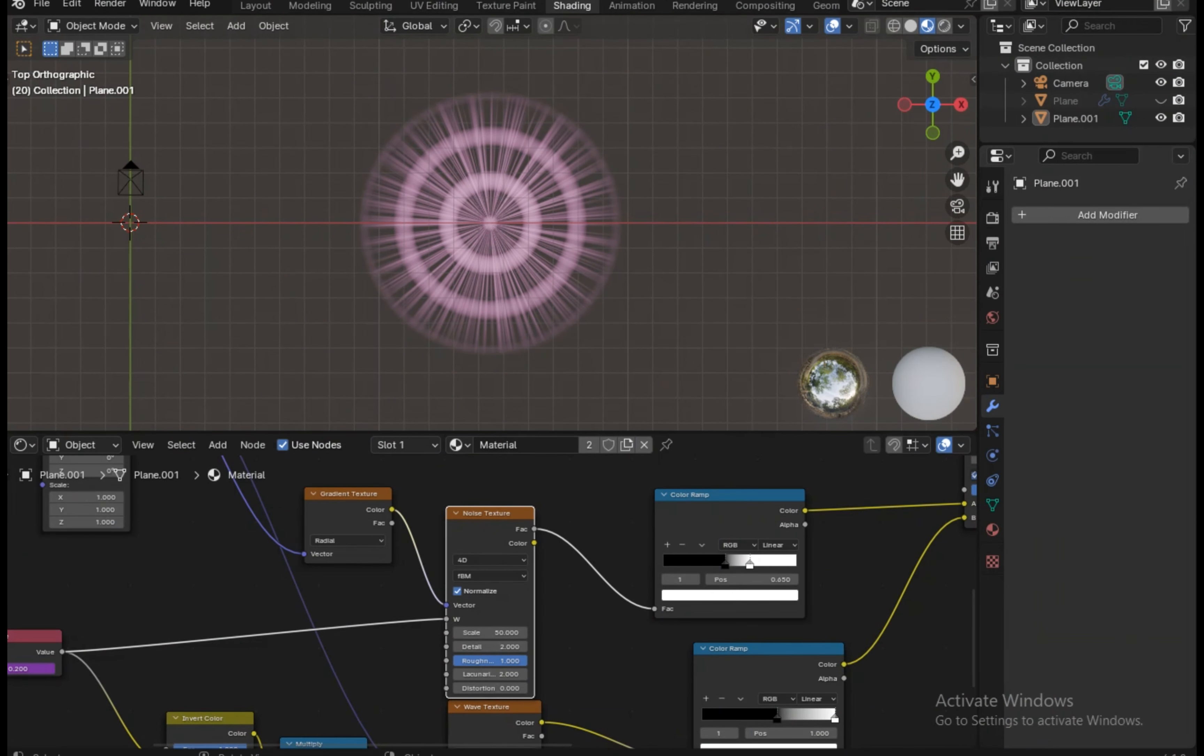Both these textures have a single mapping node input with the X and Y location values to minus 0.5. This mapping node has a UV input from the texture coordinates, further added with color ramps. This is how both textures look. Both these textures are then mixed with a mix node with the noise texture into the A input and the wave texture into the B input.